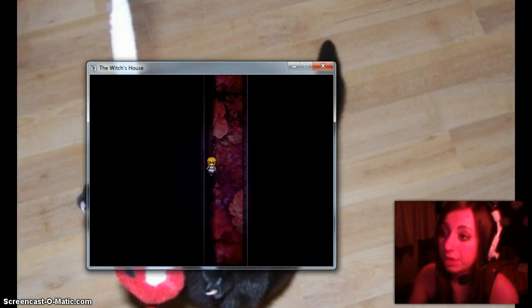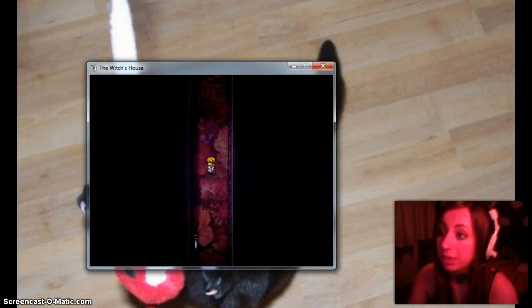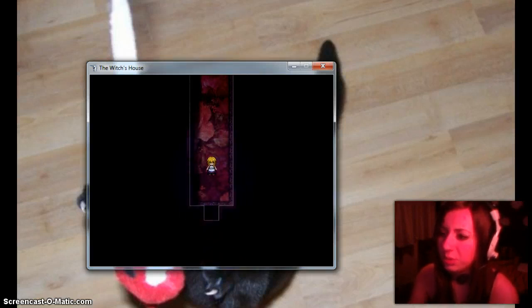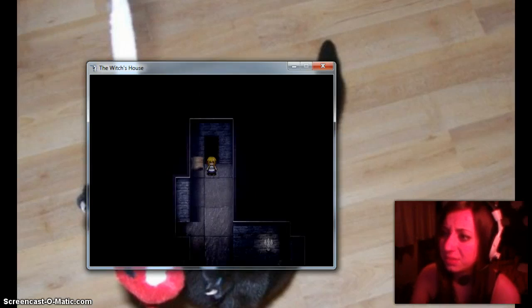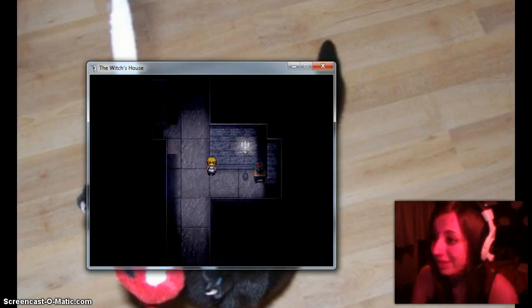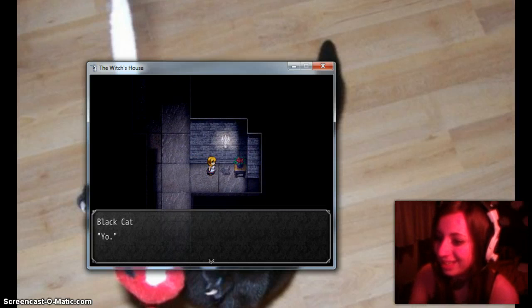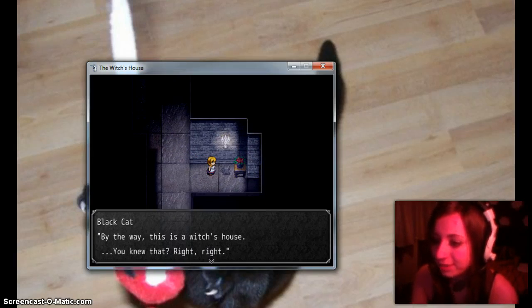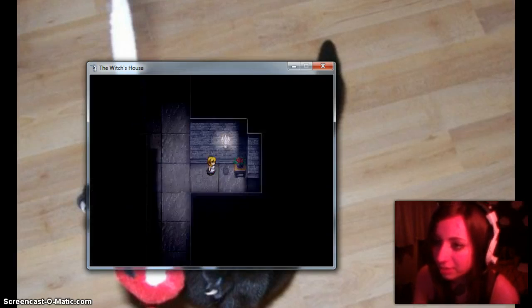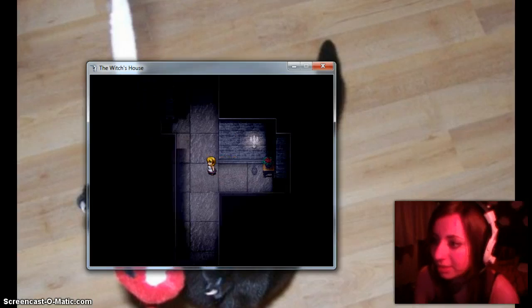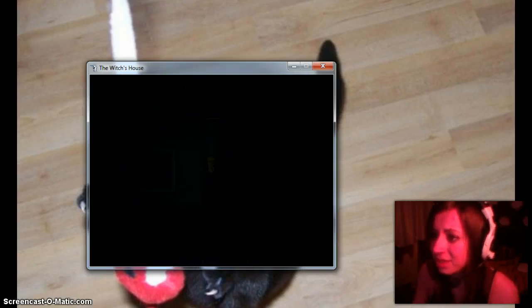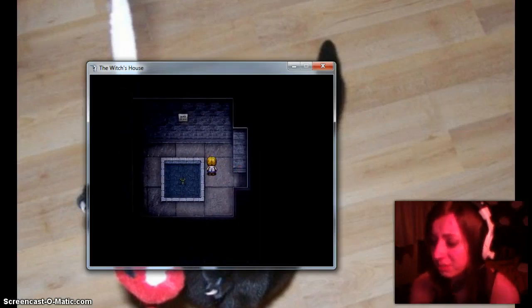Right. Careful now. By the way this is a witch's house. You knew that right? Yeah. Saving it. I wish I didn't sing all the time.